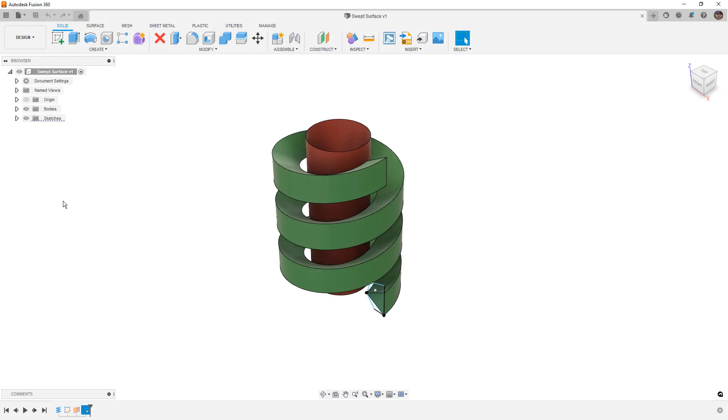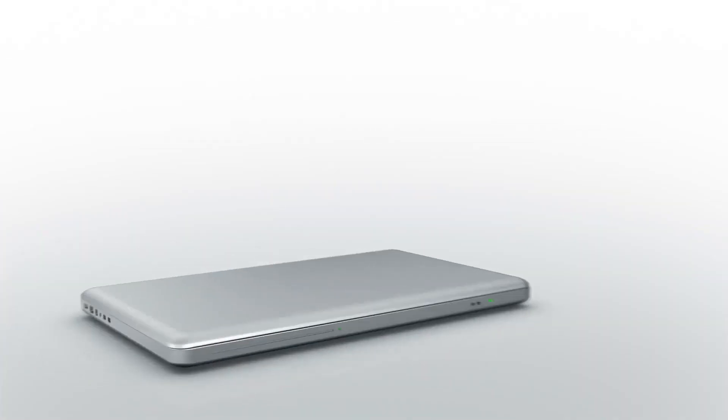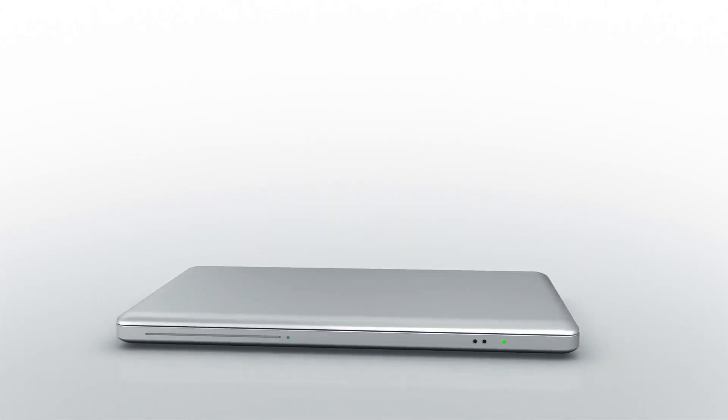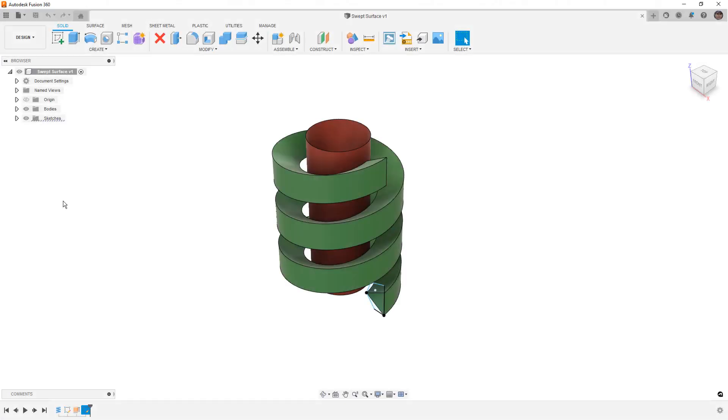In this video we're going to create a sweep with a guide surface in Fusion 360. Hey everyone, this is Matt with Learn Everything About Design. In this video we're going to talk about creating a swept body—in this case it could be a solid or a surface—but we want to talk about using a guide surface and what that actually does for us.